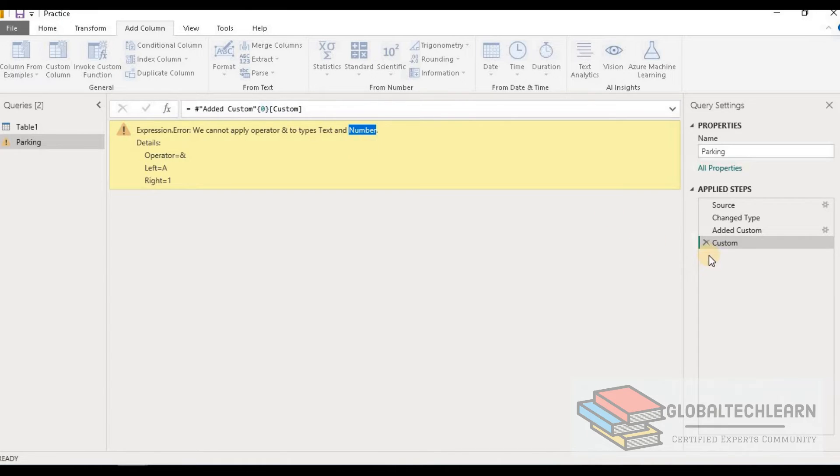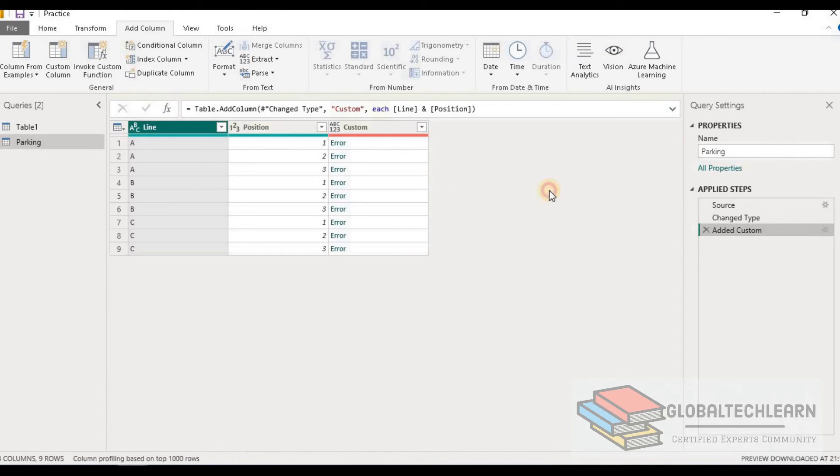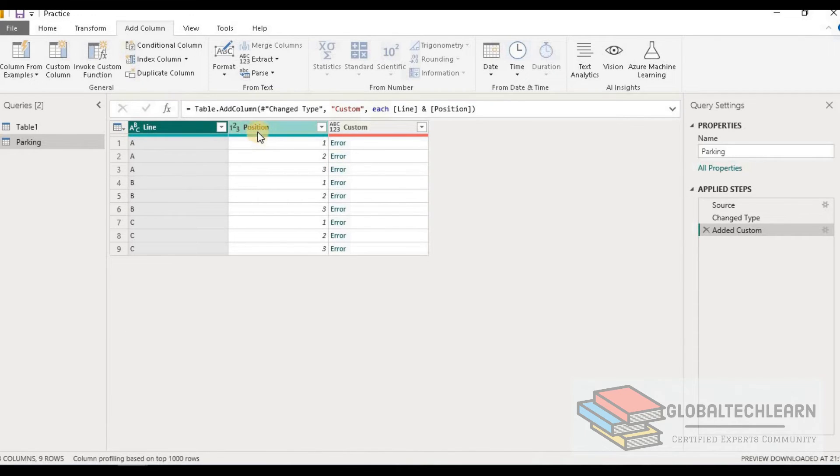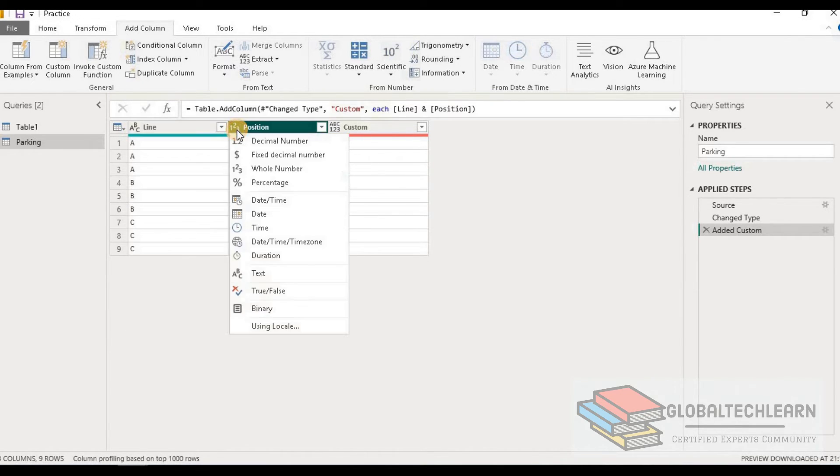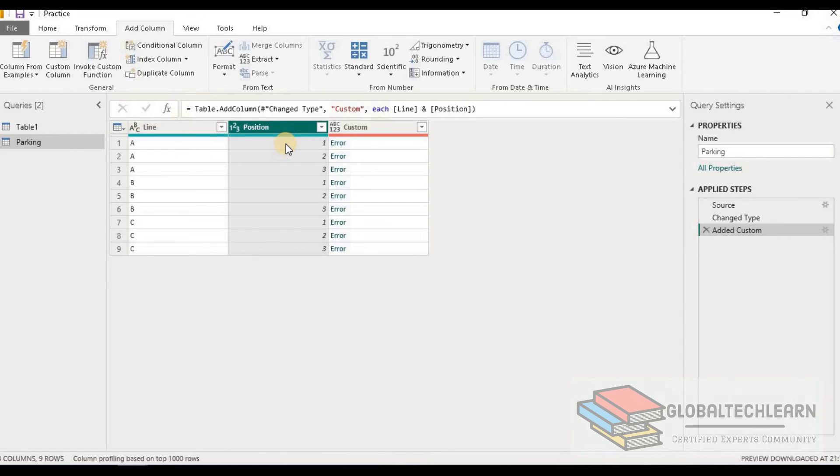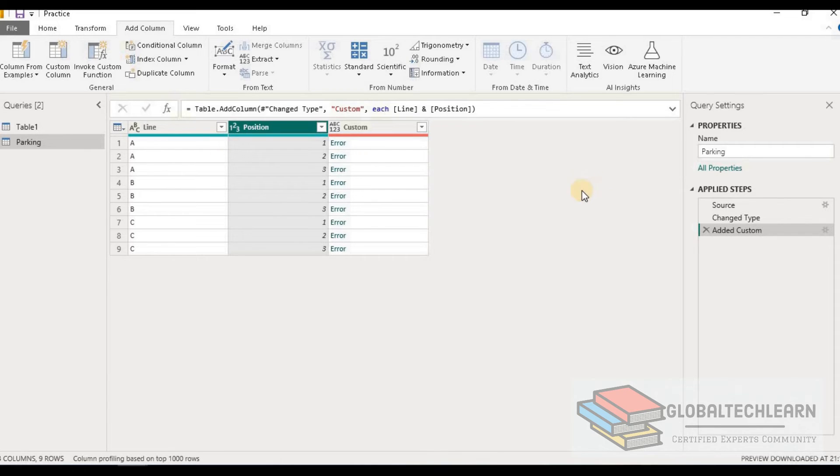So now let's remove this step. Here we can see the column line is text data type and column position is number data type. That's why the ampersand is not able to concatenate string with number. For that we need to convert this number to text before concatenating.